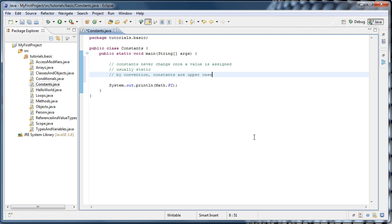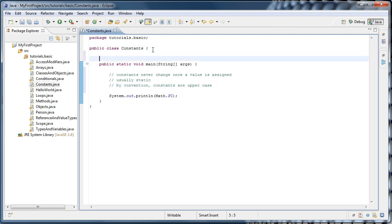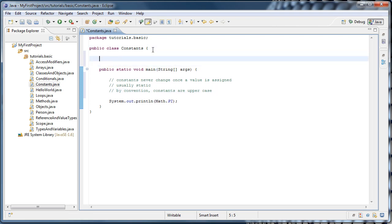So how do we create our own constants? Well, let's go outside of the main method, inside of the constants class.